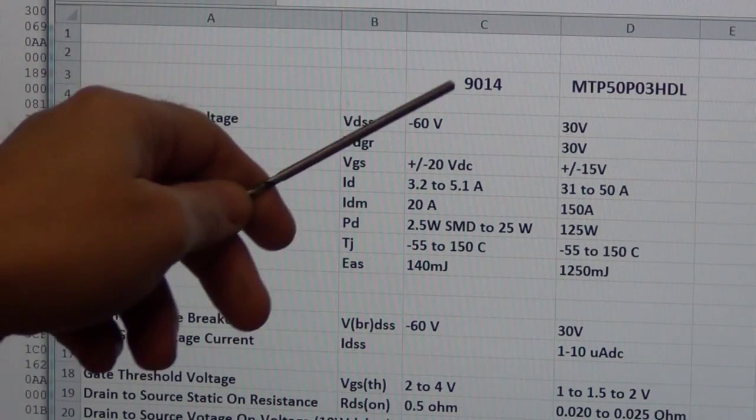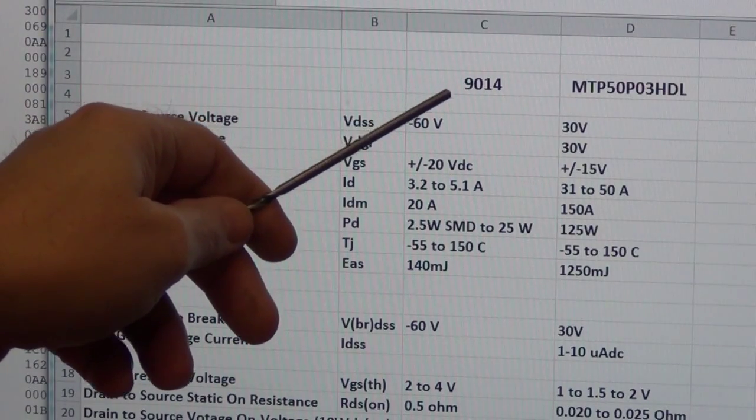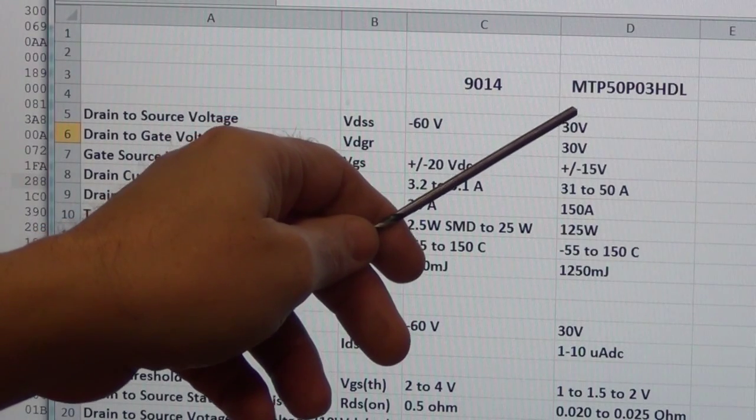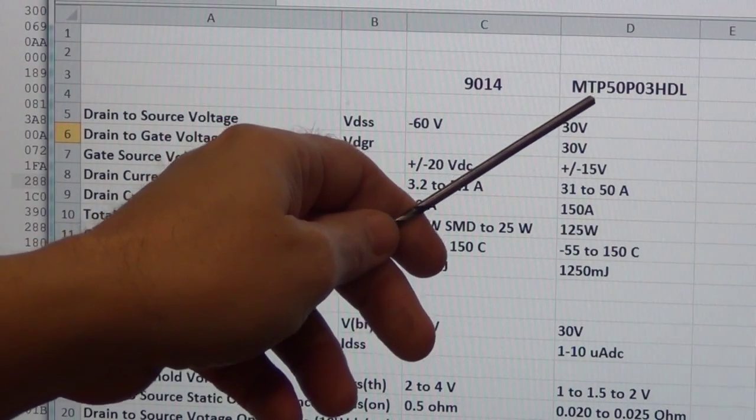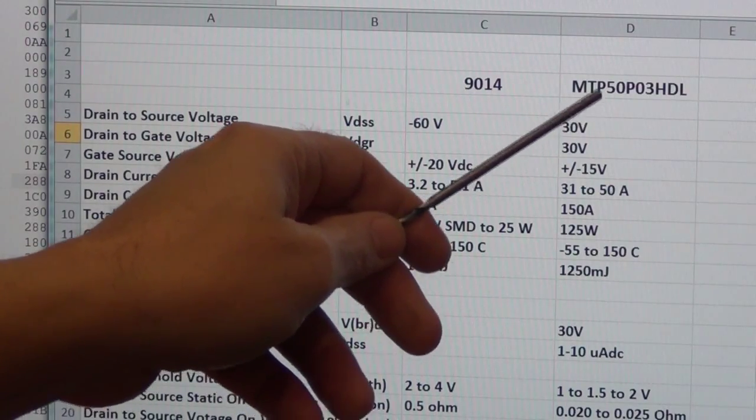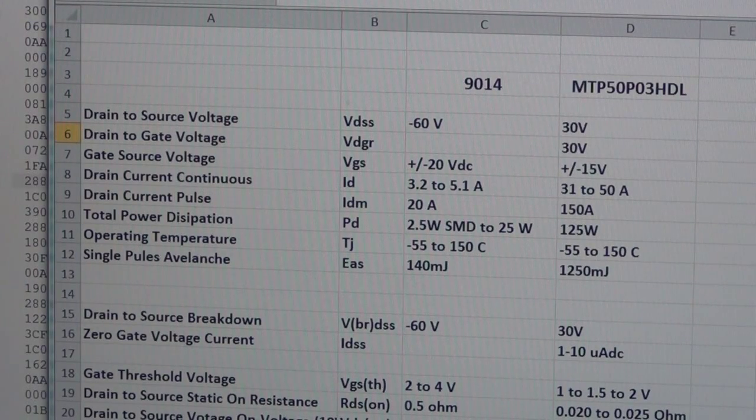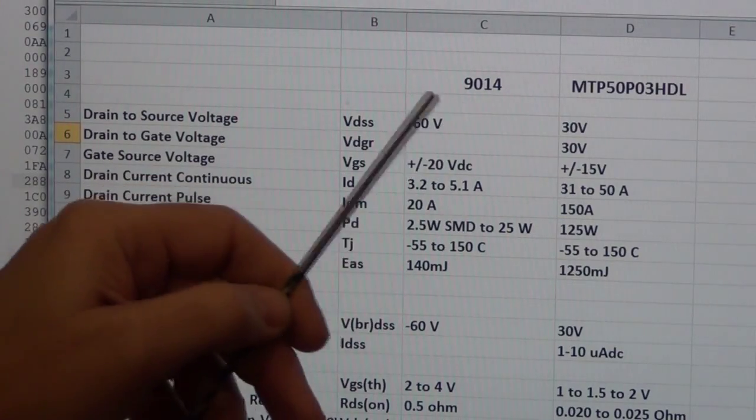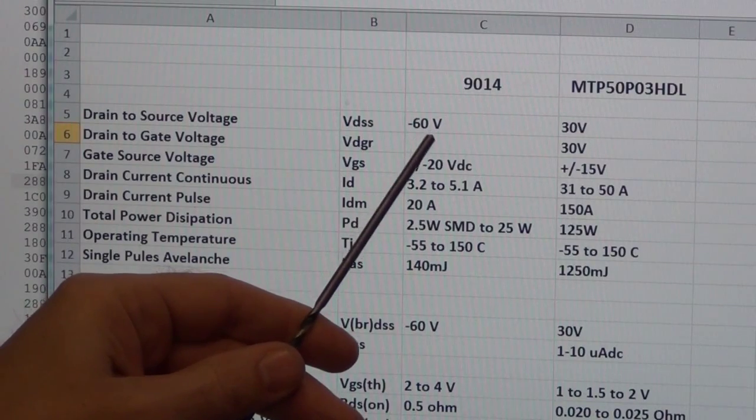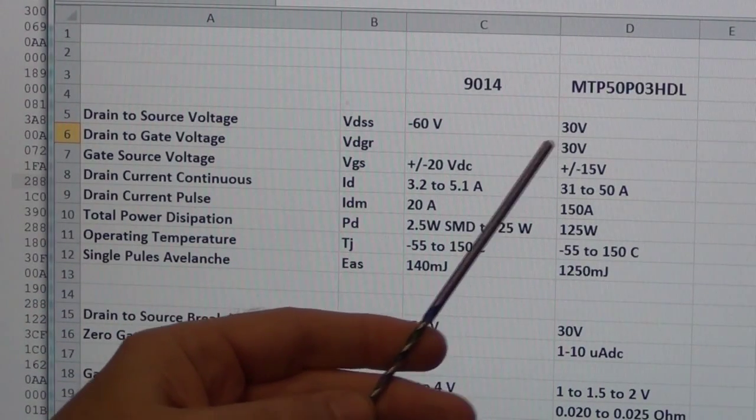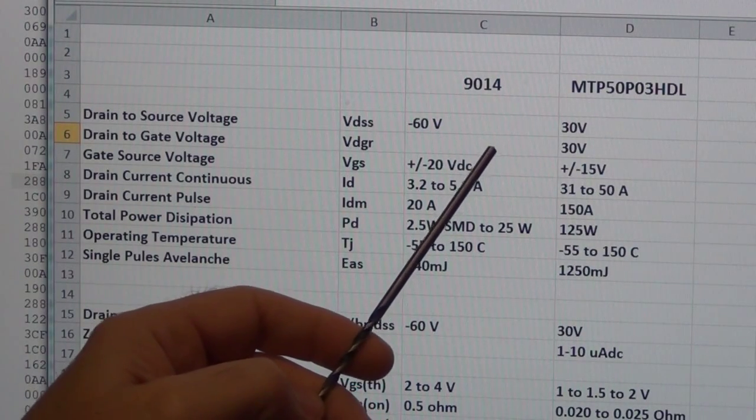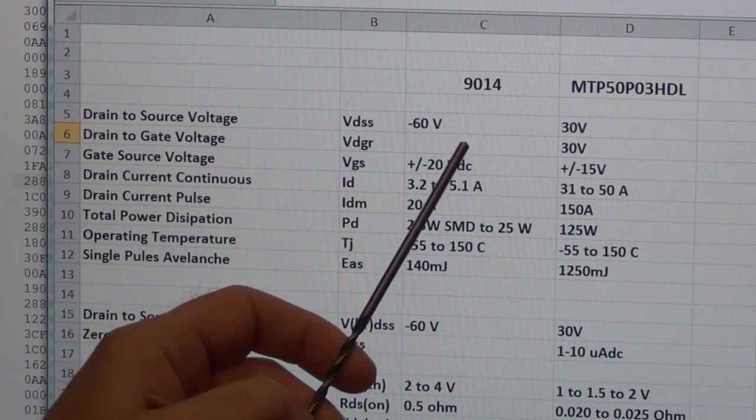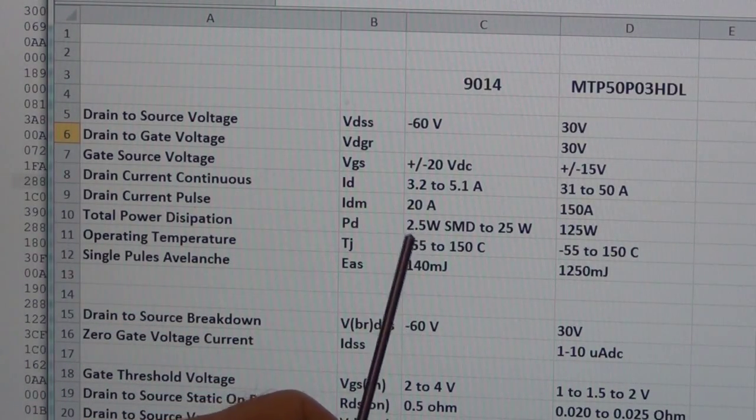And this is the MOSFET, the MTP50P03HDL, that I'm planning on changing to. Now this one is a TO-252 surface mount case, and this is a more classic TO-220 case, and that allows you to put a heat sink on the case pretty easily. If we begin to look at the parameters, I wasn't overly concerned with having a real high drain to source voltage. 30 volts is enough because most of these brushless DC batteries and motors operate less than 30 volts.